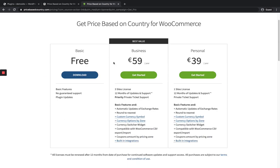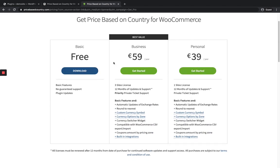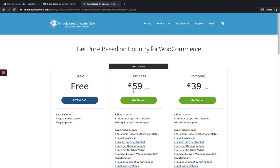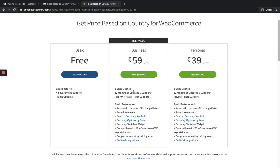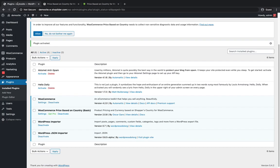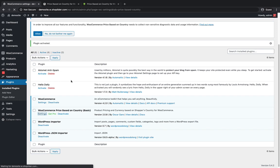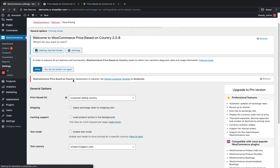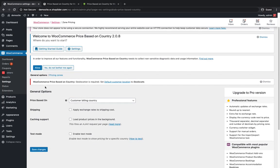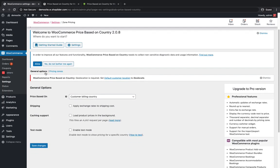This plugin also has a pro version. This is their pro version pricing and features. You can go through it accordingly. Currently let's deal with the free version.